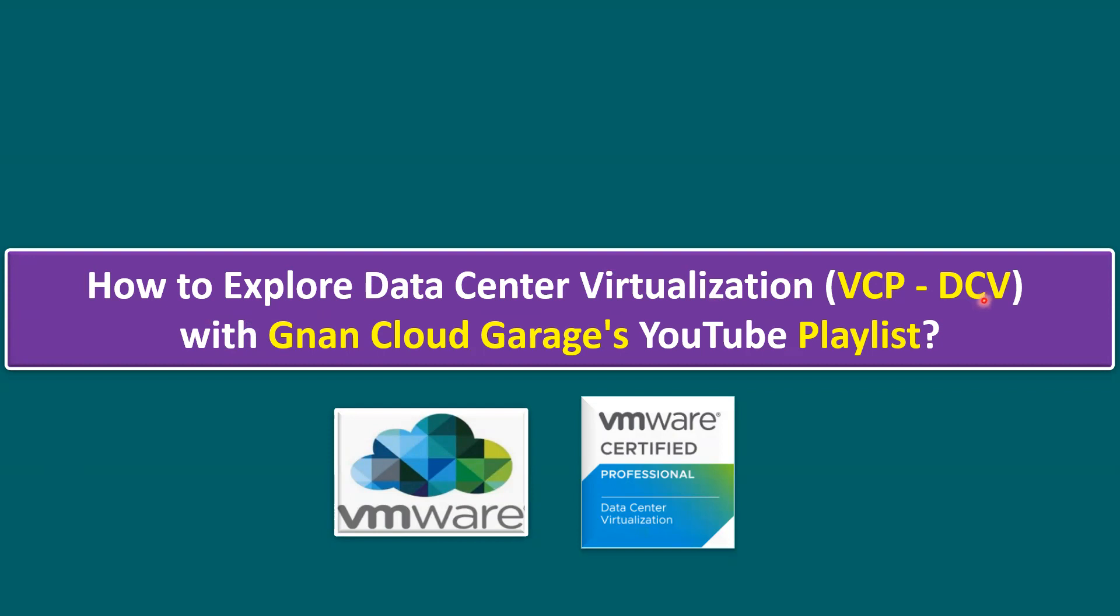Most of the time these days, I'm receiving multiple comments and questions from our viewers and subscribers. They are asking where to start and what is the sequence for the VCP-DCV when we are learning data center virtualization concepts.